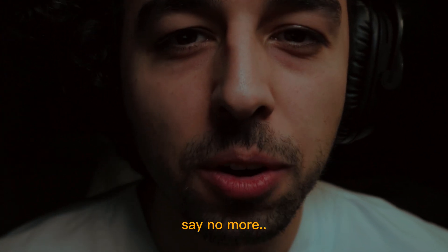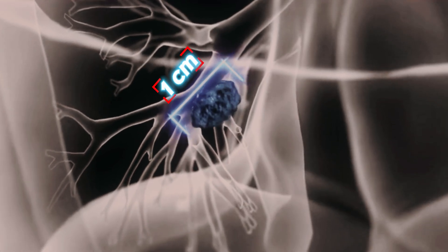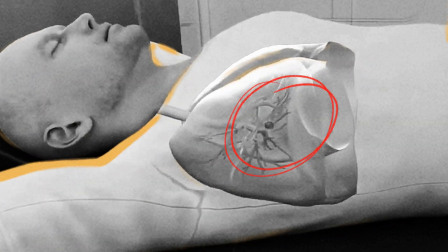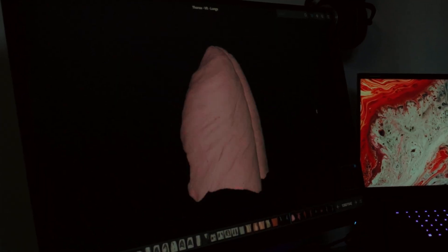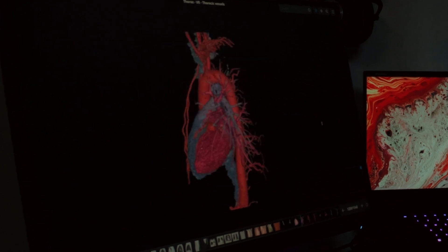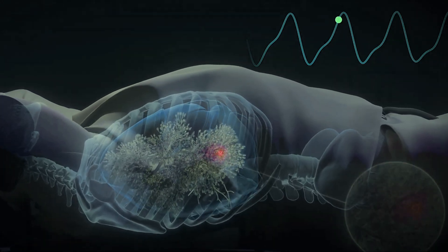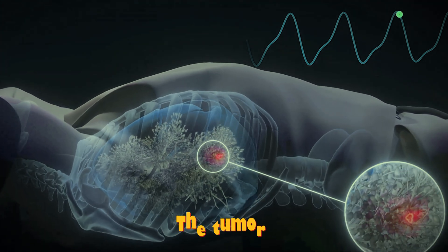Say no more. This tumor is moving one centimeter inside this patient's lungs while he is breathing, and I need to find a way to treat it without damaging his lungs or heart. The big challenge is that the patient could change his breathing or cough at any time, so it's very hard to know where the tumor will be.